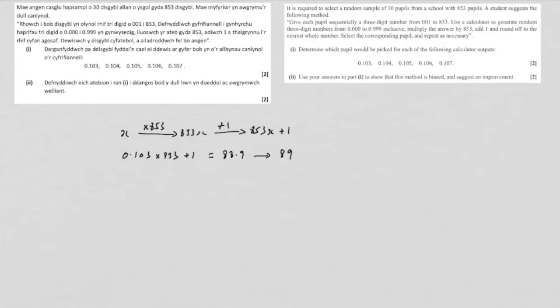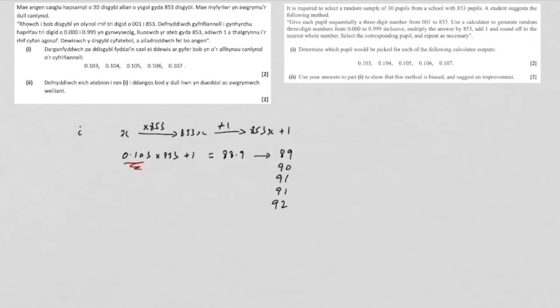And so if you follow this process for the five numbers, you can just go back into your formula and replace this, then you'll find you get 89, 90, 91, 91, and 92. So that's part one.